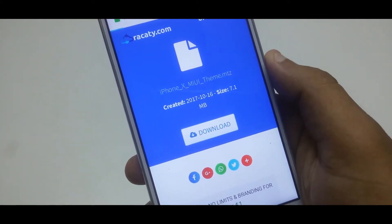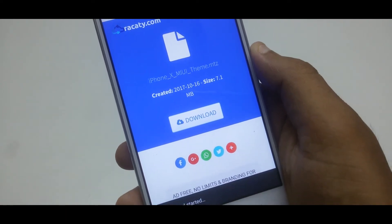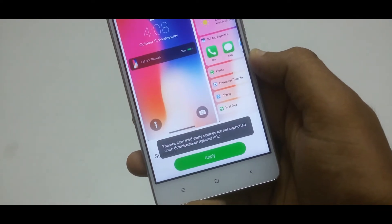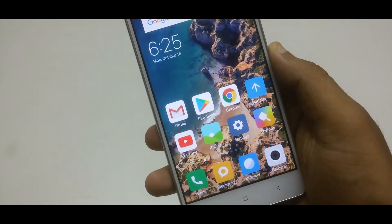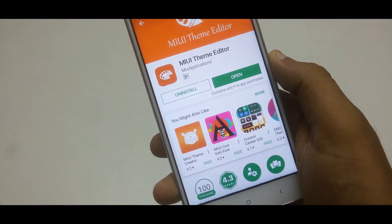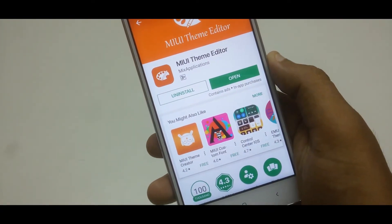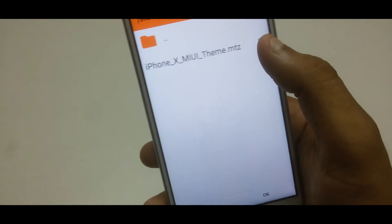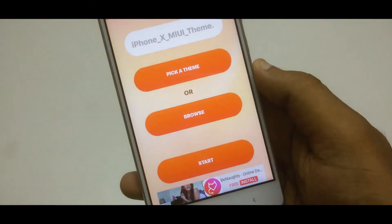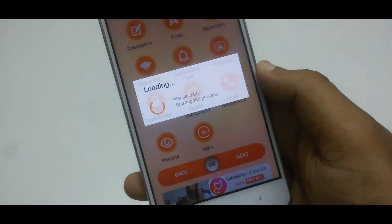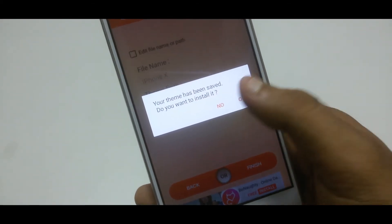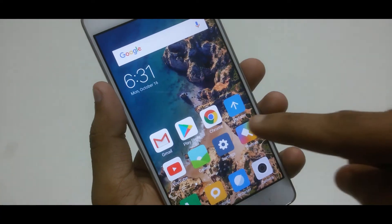After downloading, if you try to apply the iPhone X theme on your device, you will see an error: 'Theme from third-party source are not supported.' Now head over to the Google Play Store and download MIUI Theme Editor — this application link is also available in the video description below. After downloading, open it and browse to the iPhone X theme and follow the next steps.